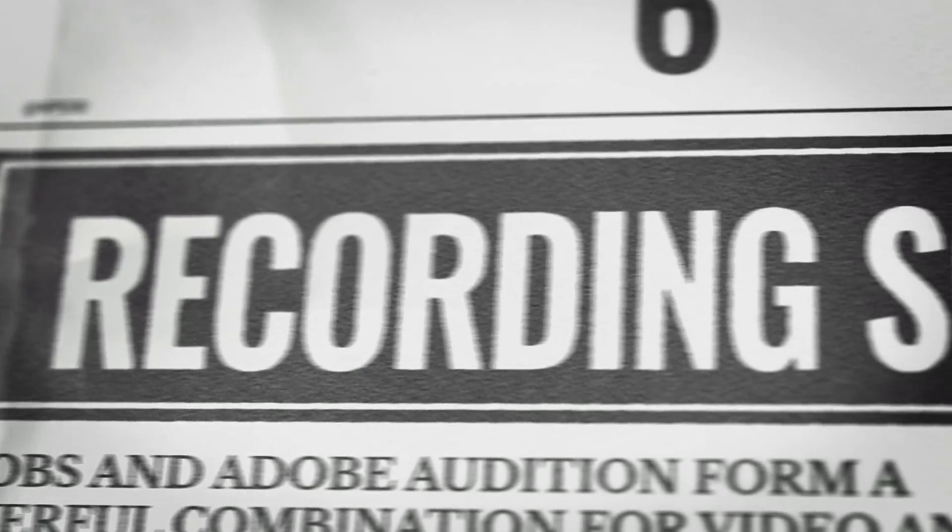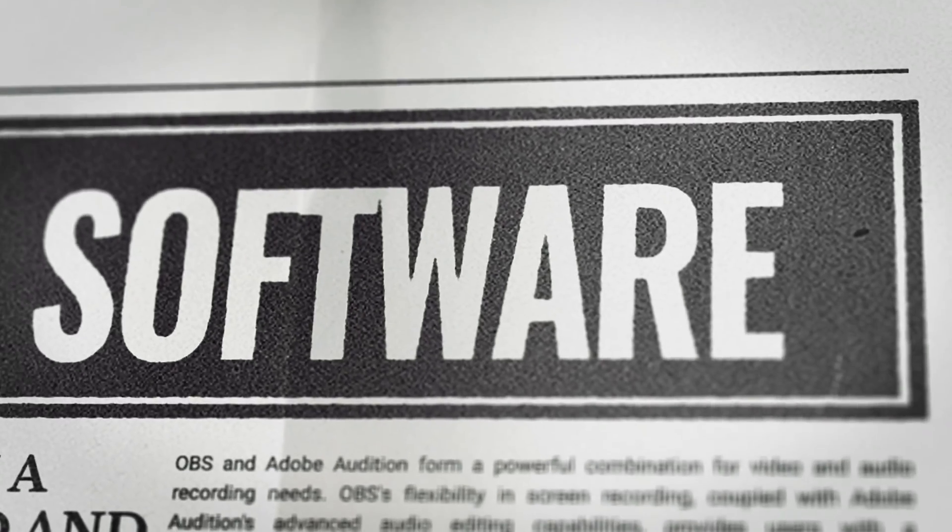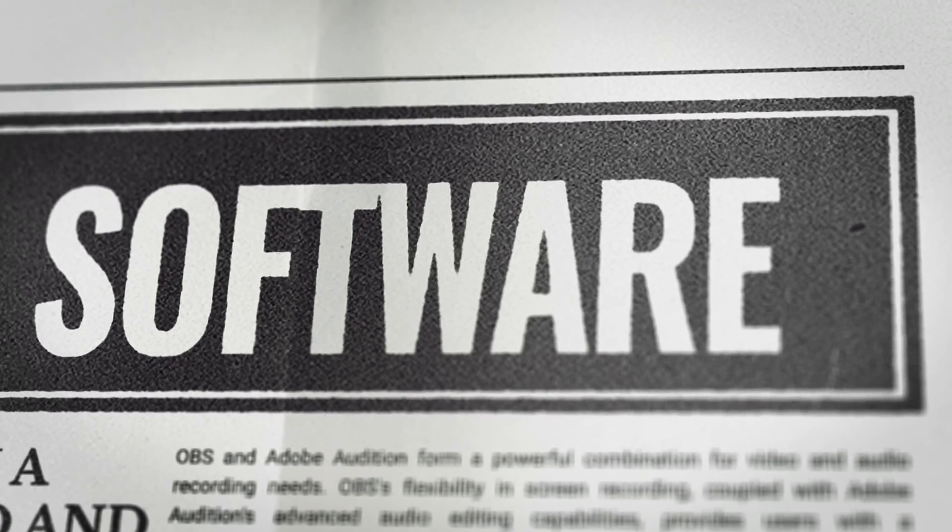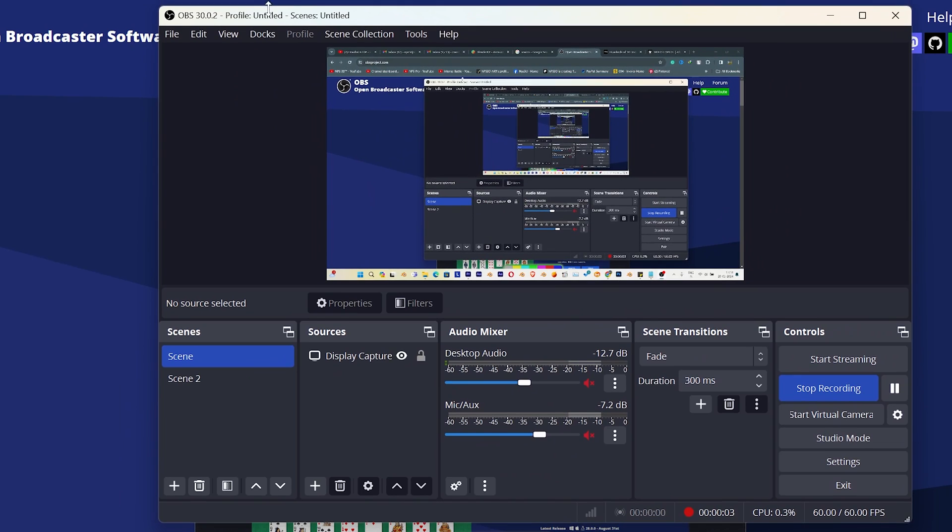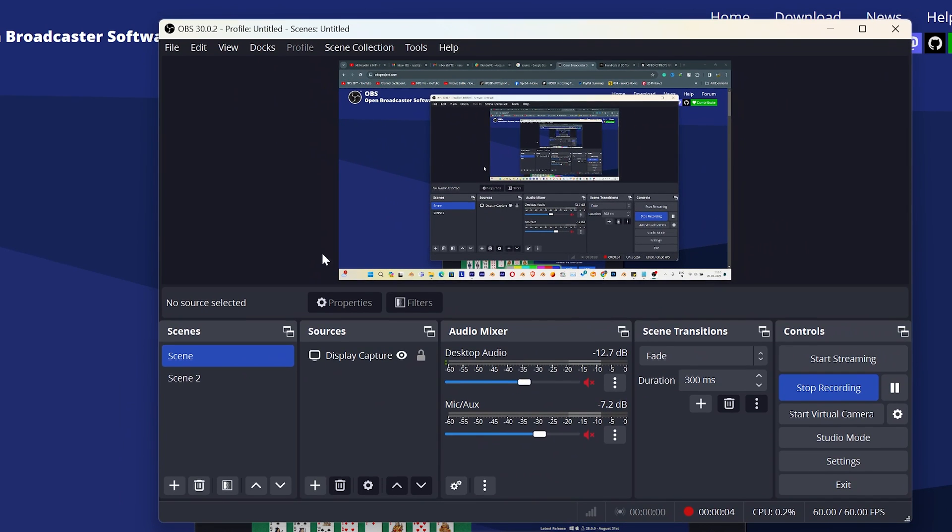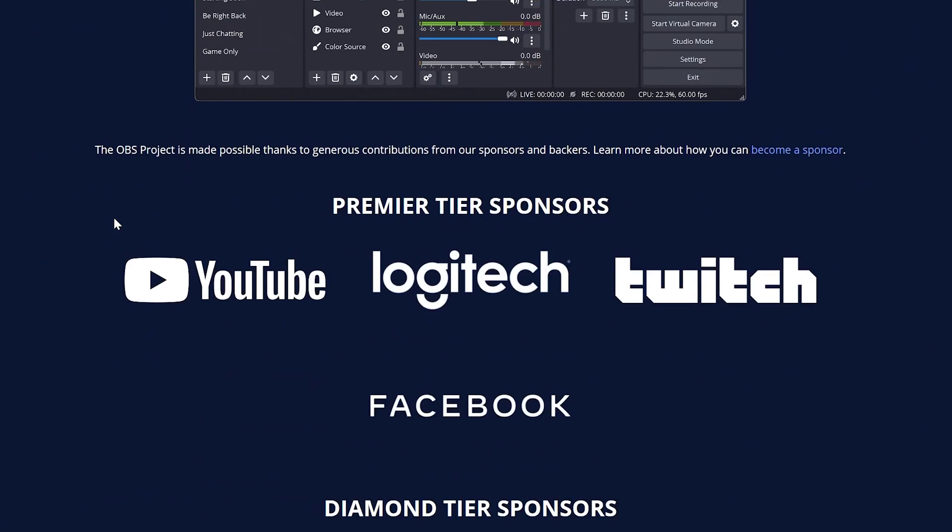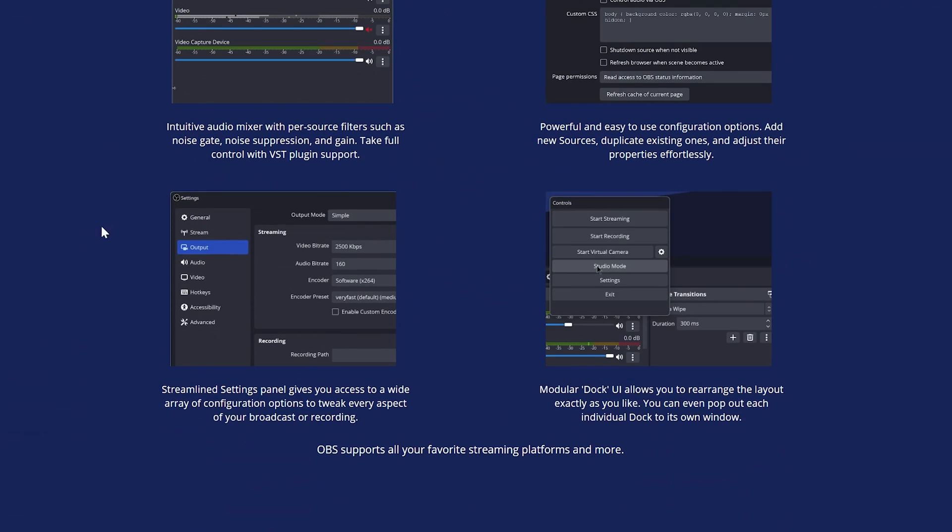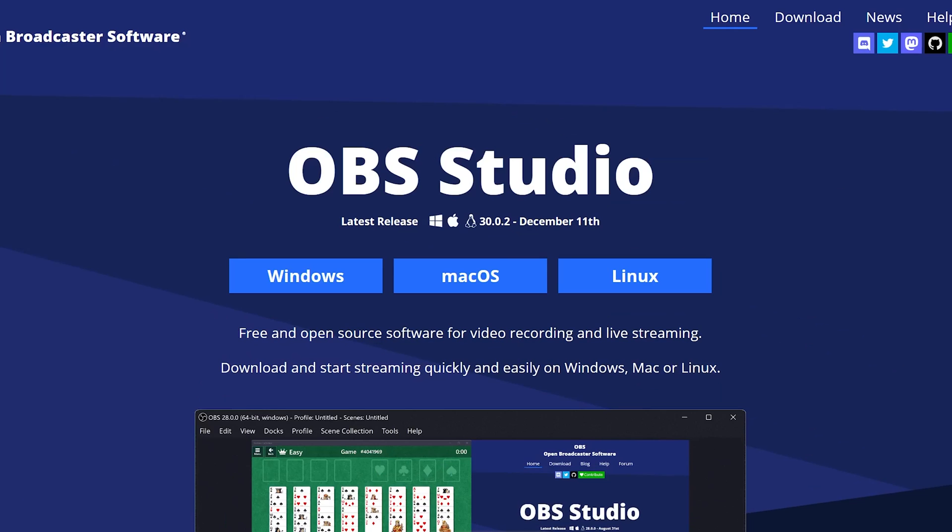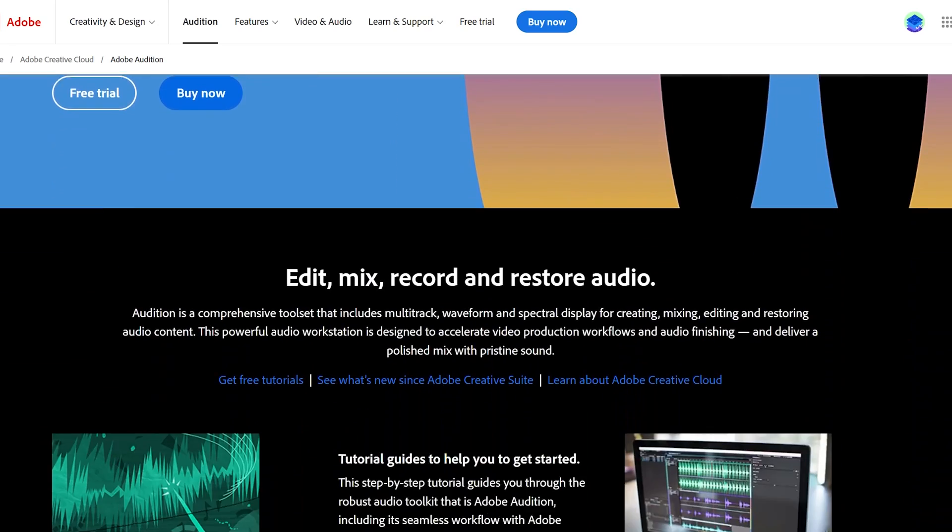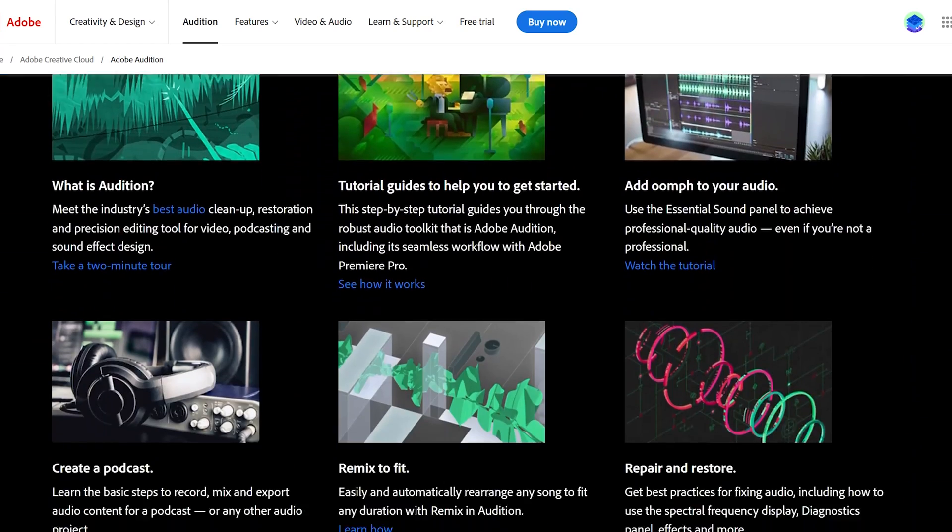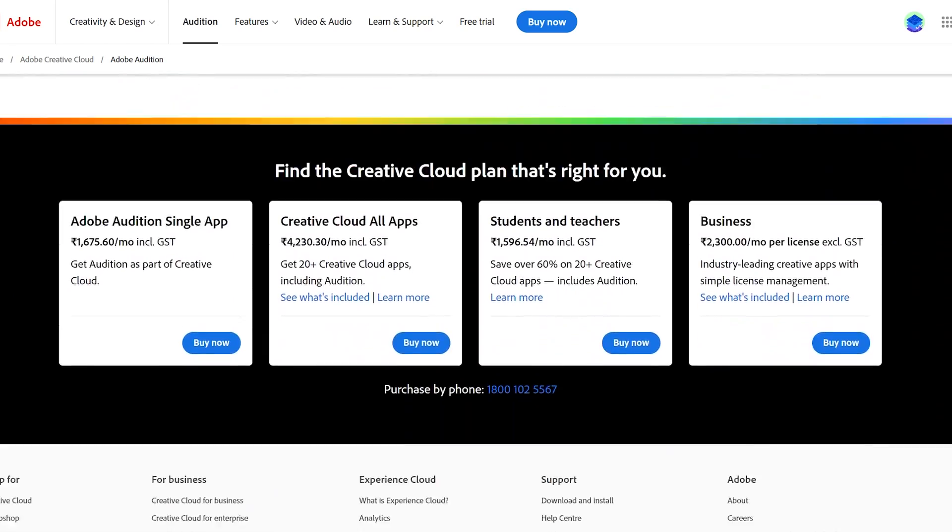The next thing is recording stuff. This is not useful for everyone. This is the part which I use to record my tutorials or for my clients. OBS is the tool. It's free. You can use it to record your screen. And Adobe Audition is the tool which I use for the audio recording.